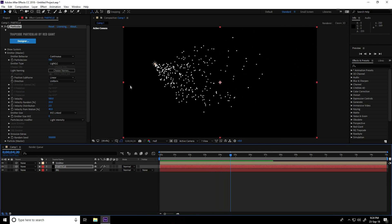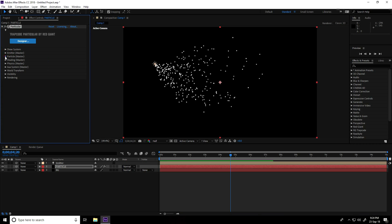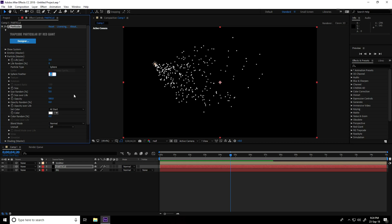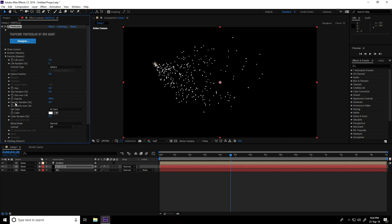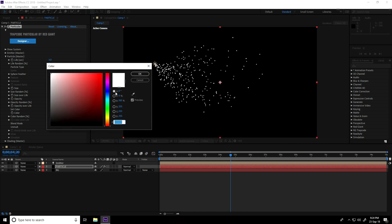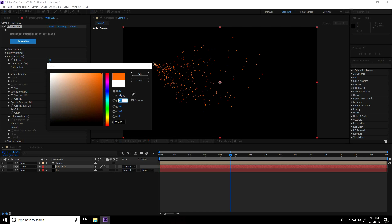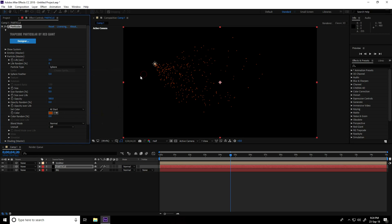Unfold this layer, go to Particle. Feather: take 0. Size: change to 4. Change color — the color code: H take 25, S take 100, B take 60. I take a brown color, press OK.